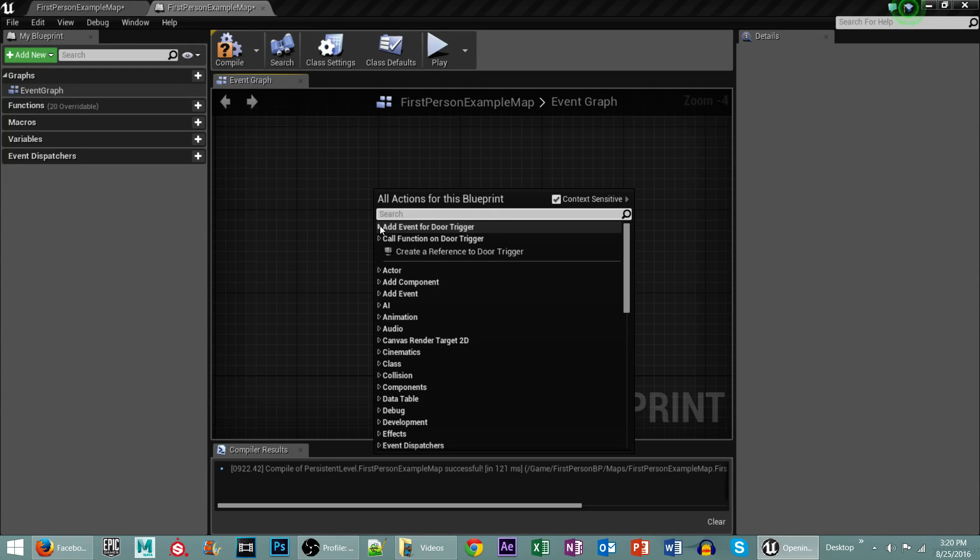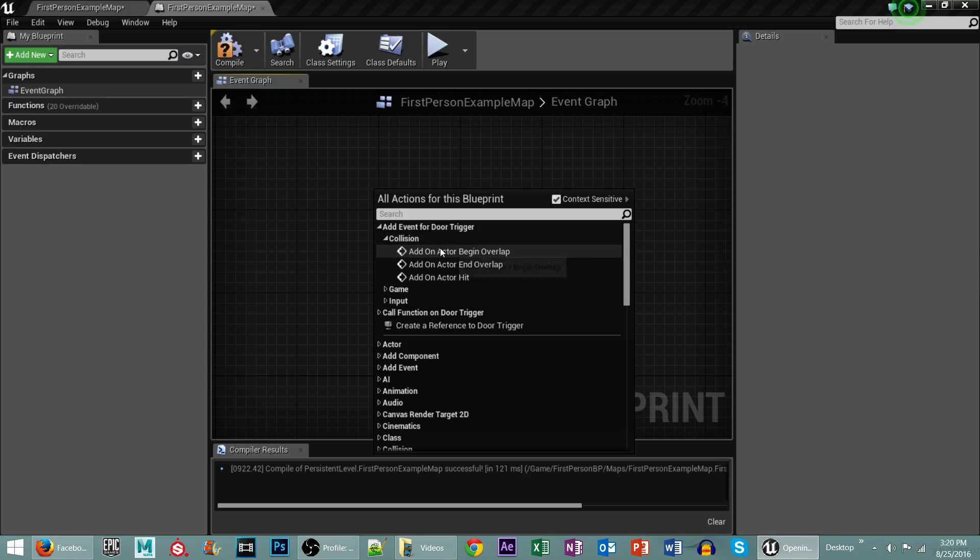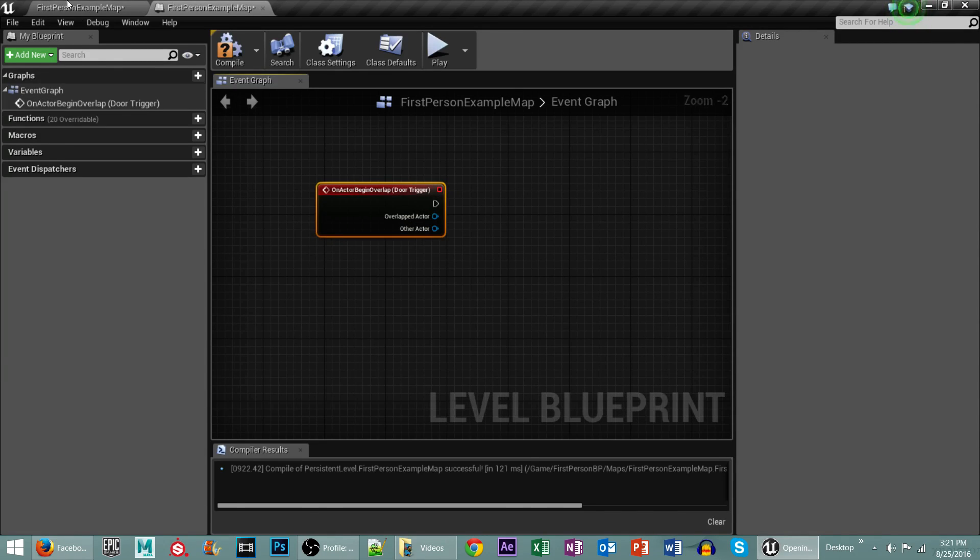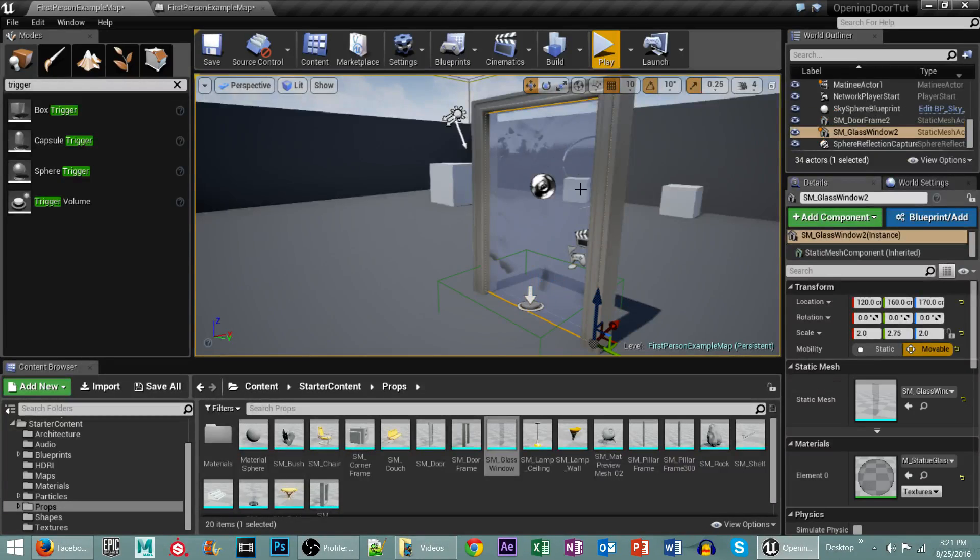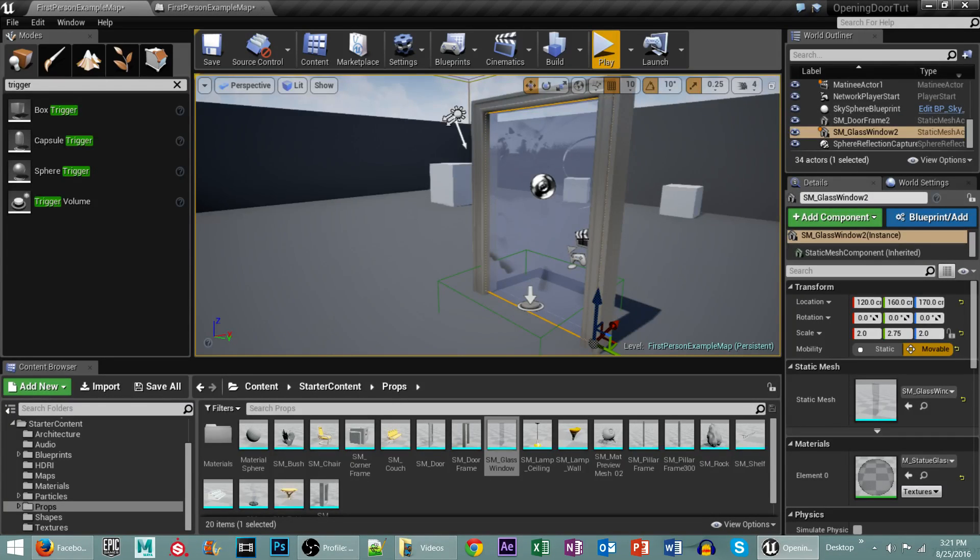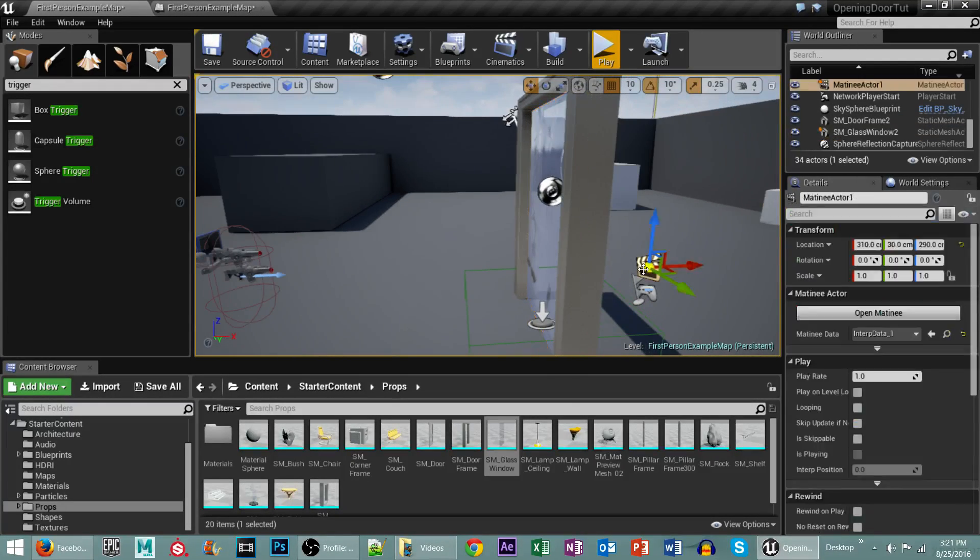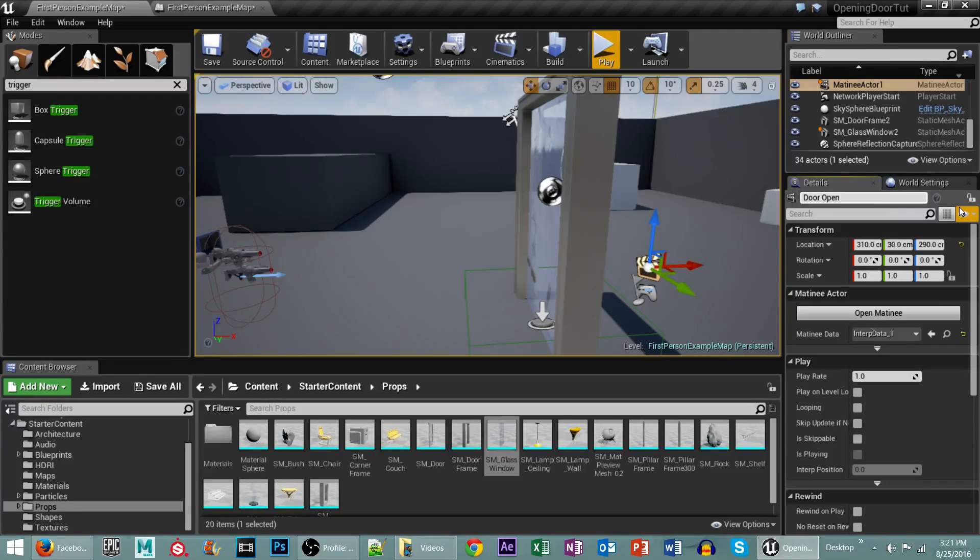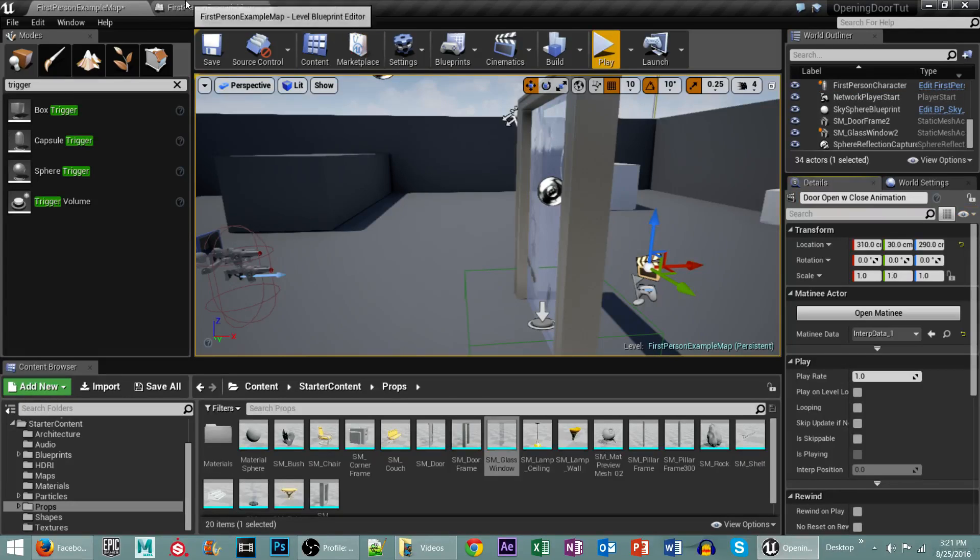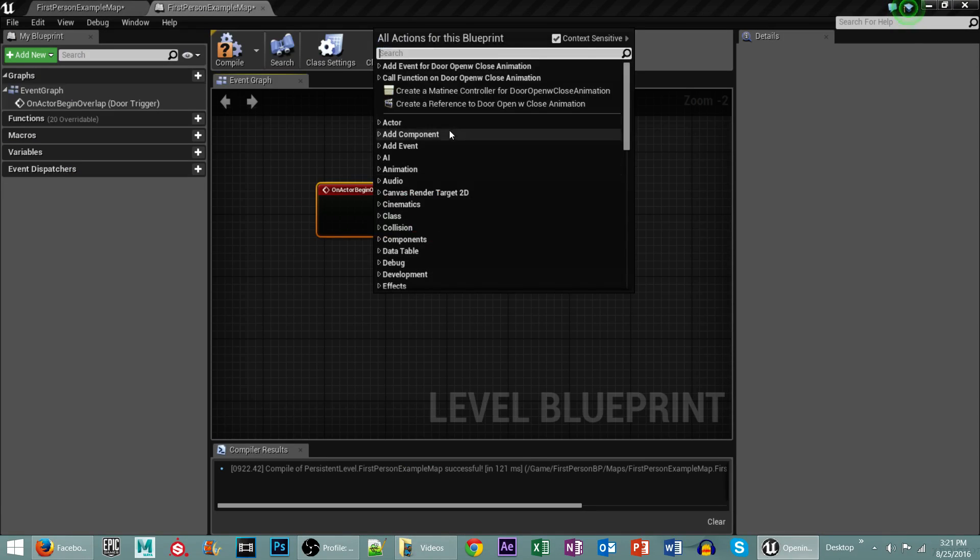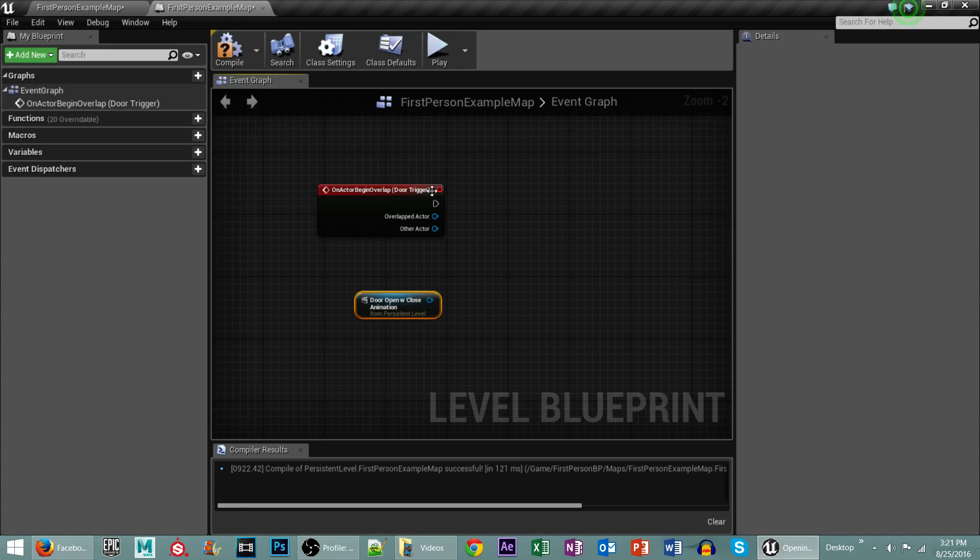So if you right-click, go to Add Event, Collision, and Add On Actor Begin Overlap. Next thing we need to do is we need to click on our matinee sequence, which is right here. And we're going to call this Door Open with Close Animation. Go back to our Level Blueprint, and we're going to simply create a reference to it, just like that.